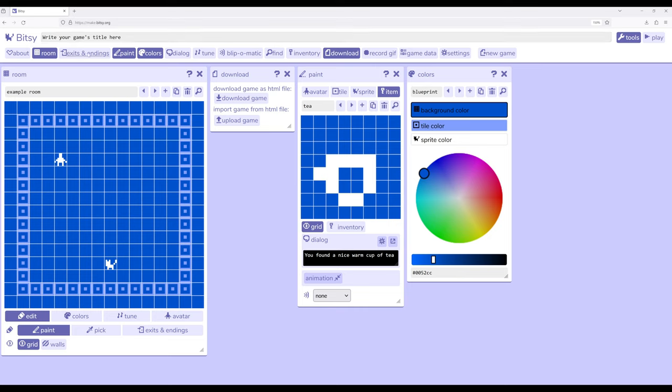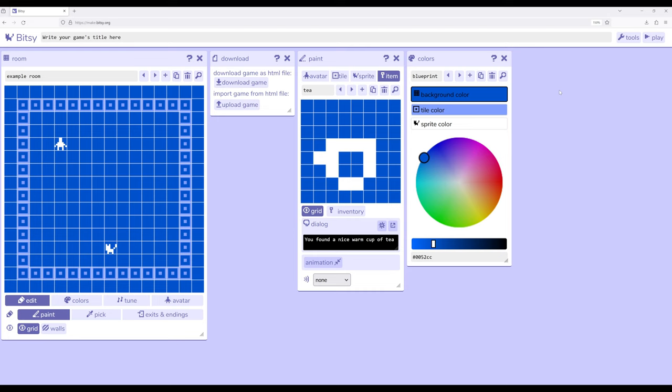Potentially, if I wanted to work with inventory or tune or anything else covered in future videos, we could pop those tools out and rearrange them.